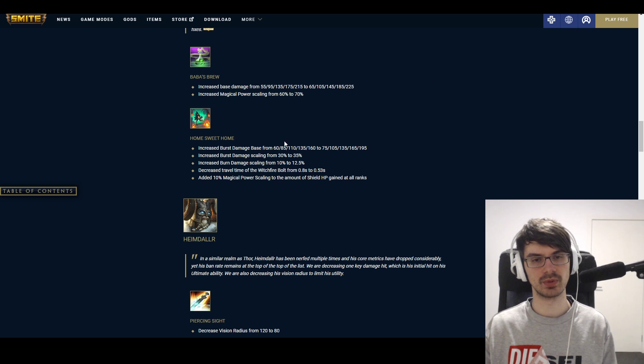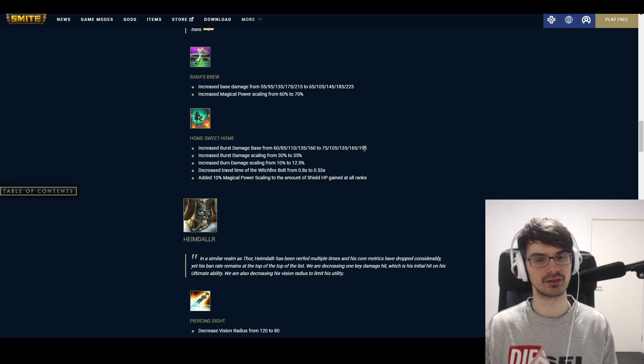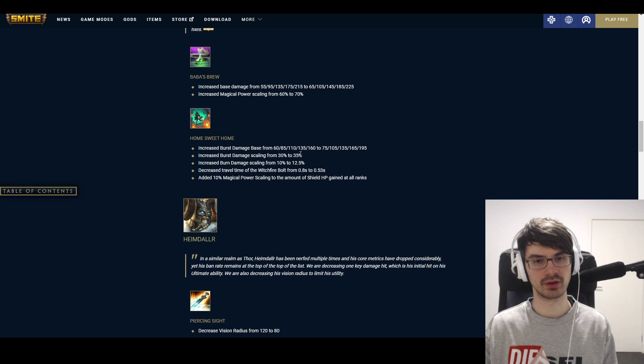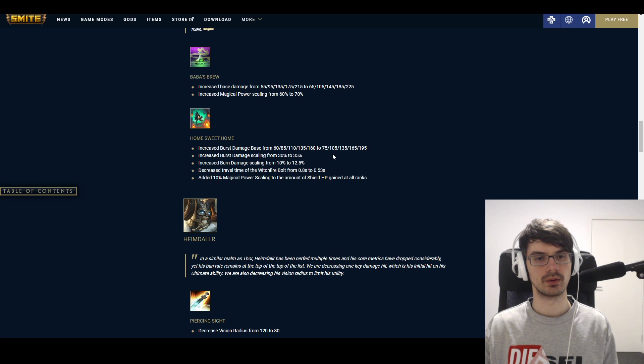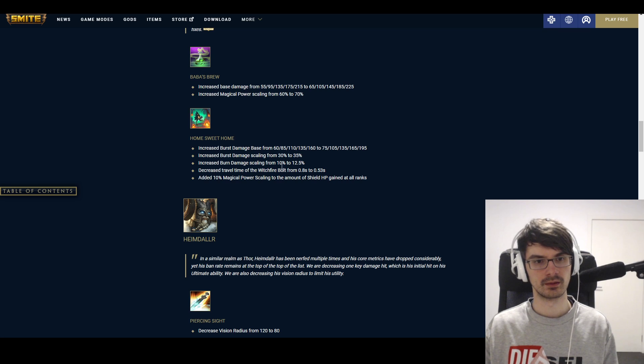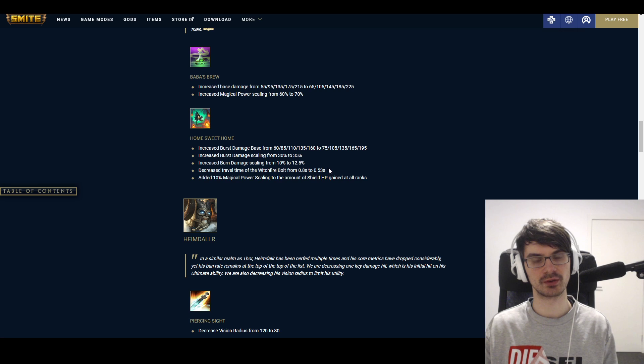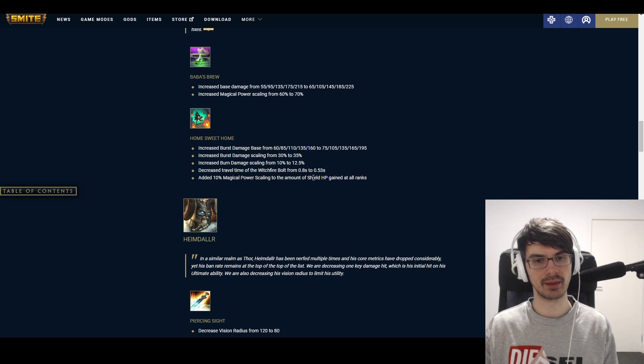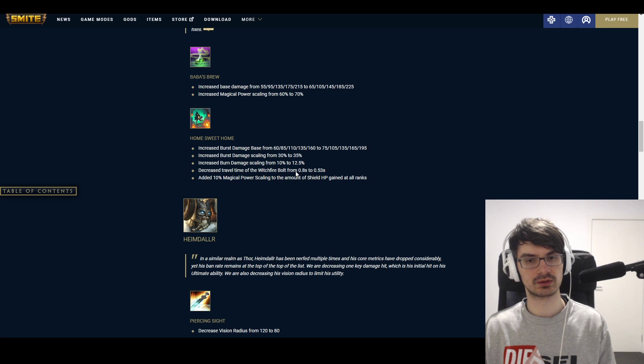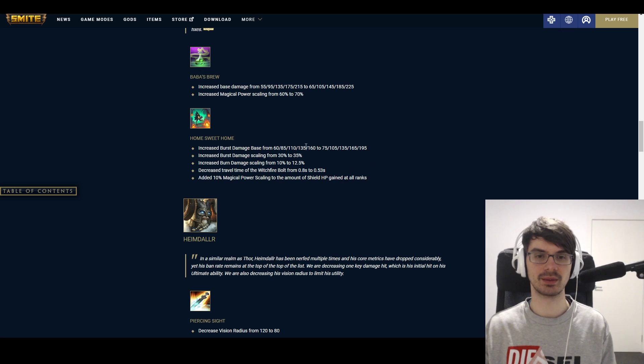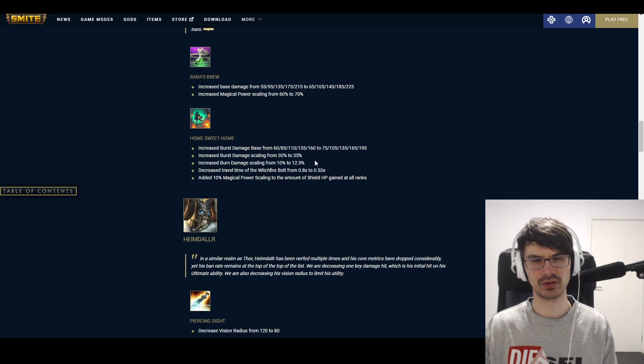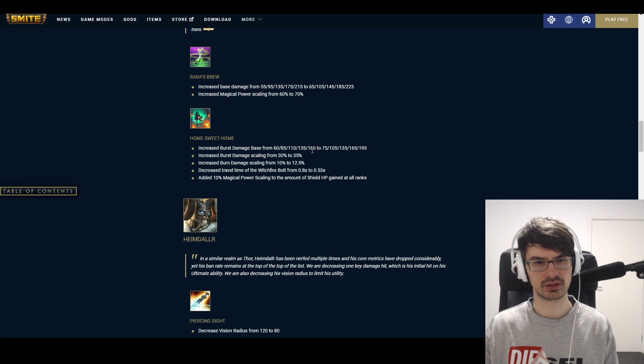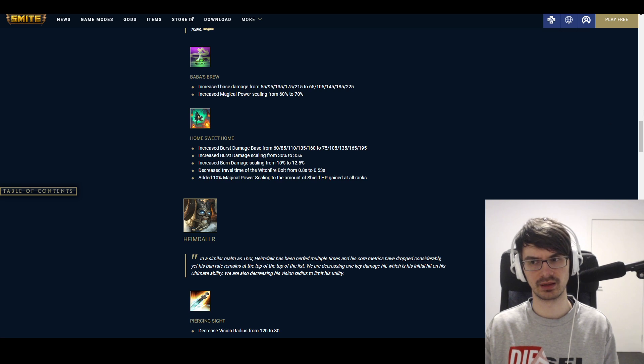And Home Sweet Home increased the burst damage from 60 to 160 to 75 to 195. Quite a fair bit here. And increased the burst damage scaling from 30 to 35%, and then increased the burn damage scaling from 10% to 12.5%. Decreased the travel time of Witchfire Volt from 0.8 seconds to 0.53 seconds, and added 10% magical power scaling to the amount of shield HP gained at all ranks. Two things that I think are really important here. The base damage value here obviously is nice as well. I think the burst damage means—no, the initial crash is more damage. So it should be per projectile then, I'm guessing.